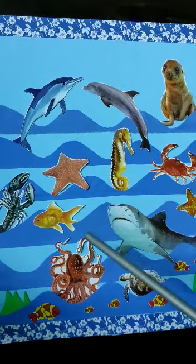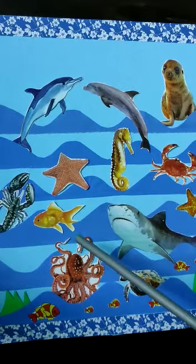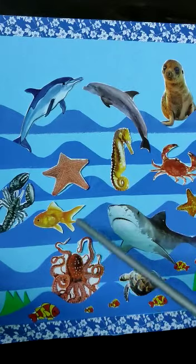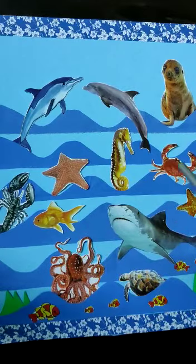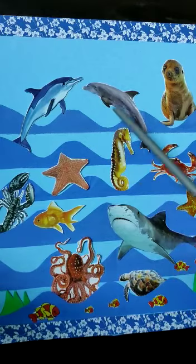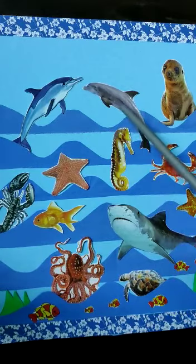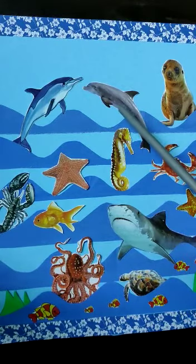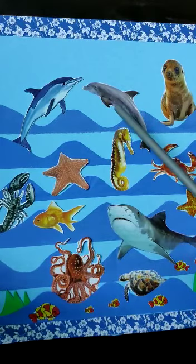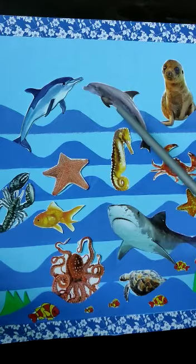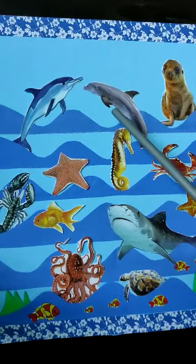As you can see, different sea animals are here. These are dolphins and they are highly intelligent, very friendly and playful.